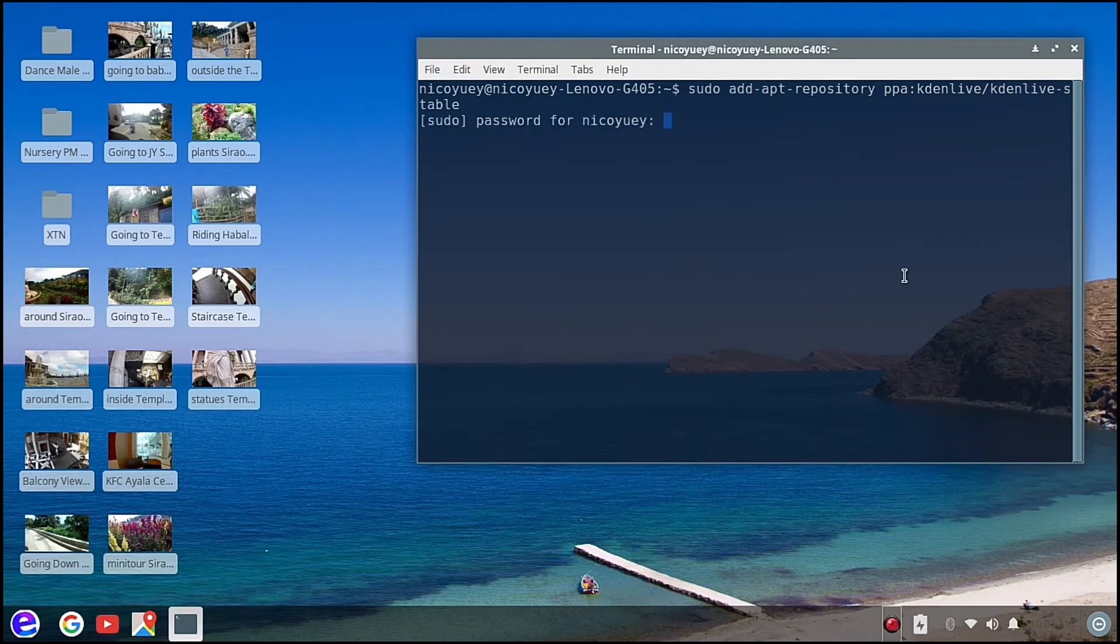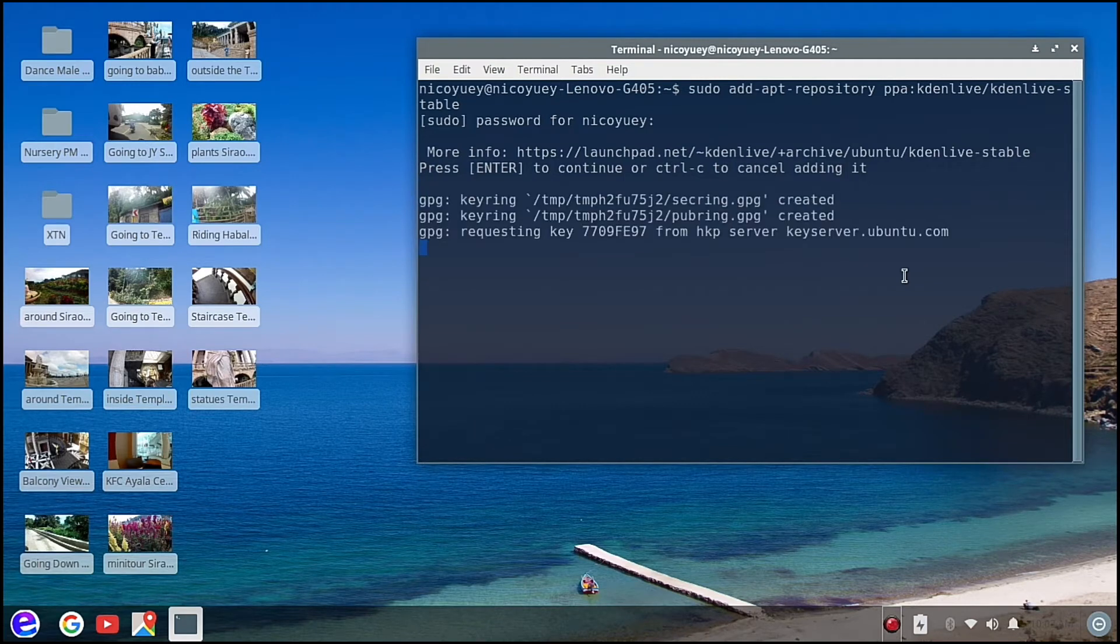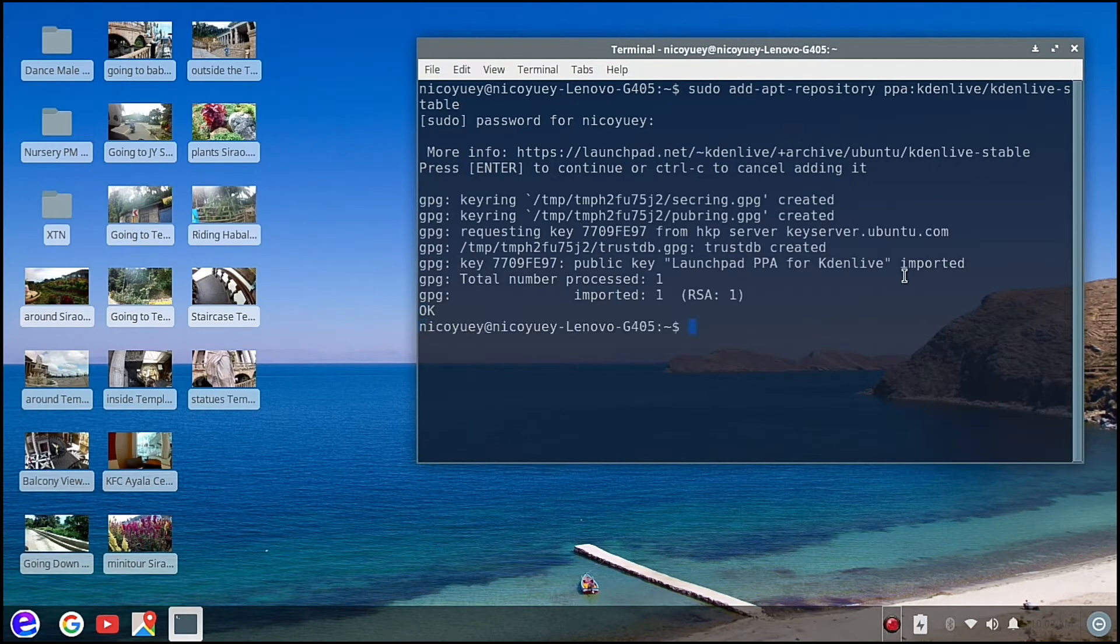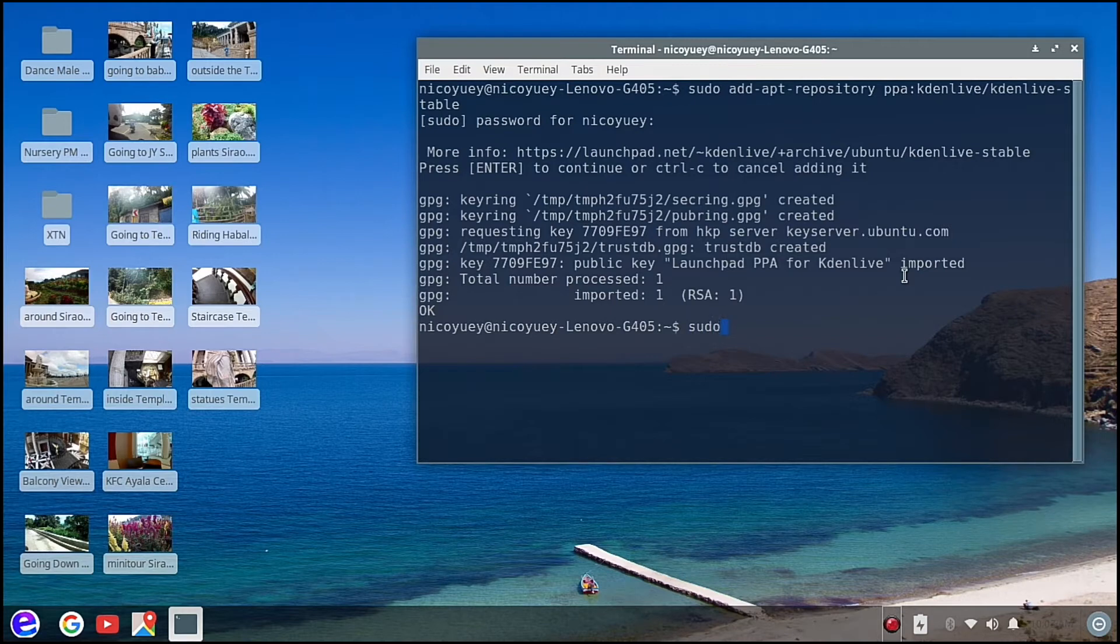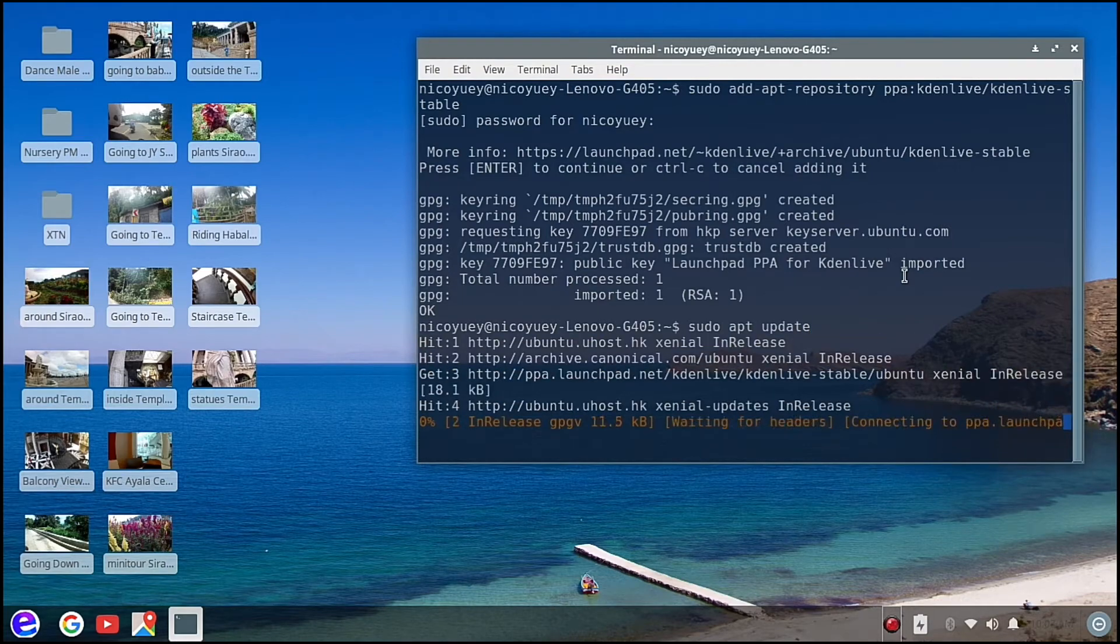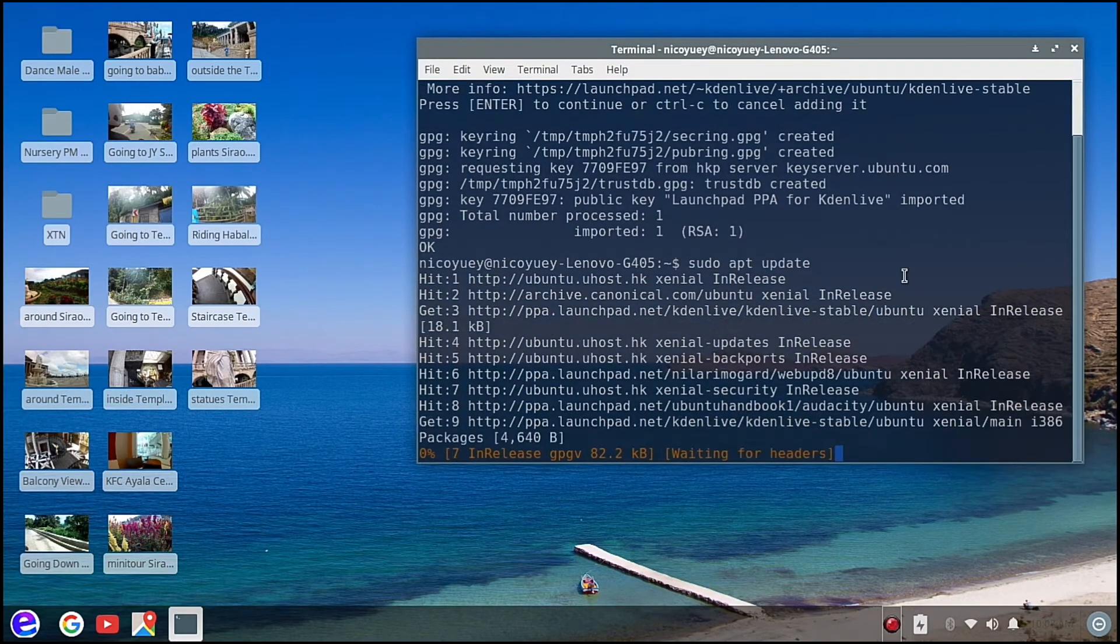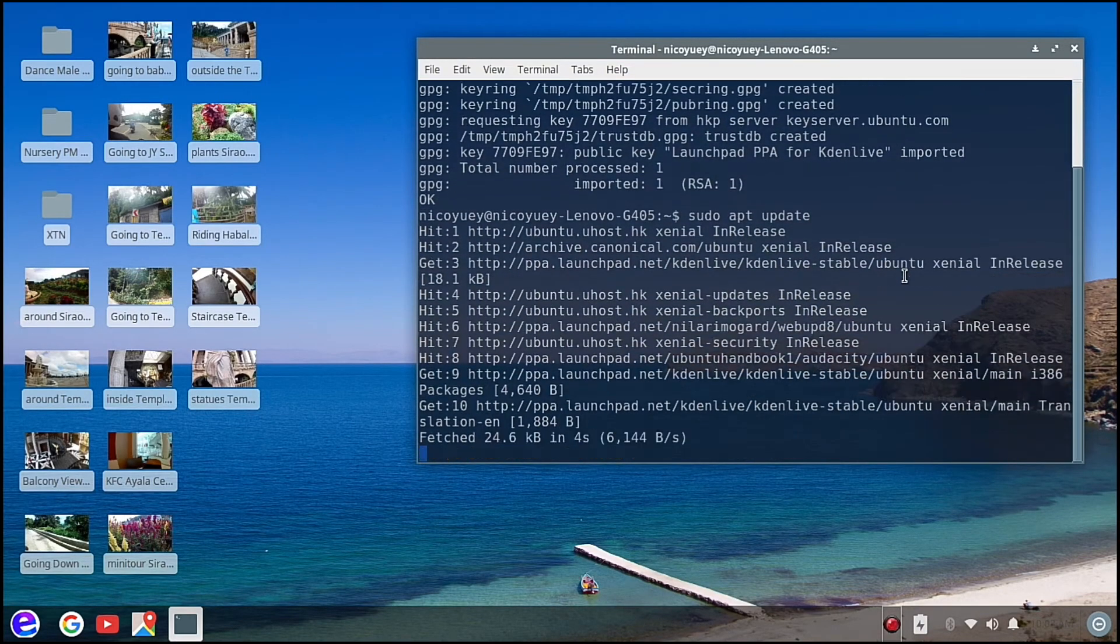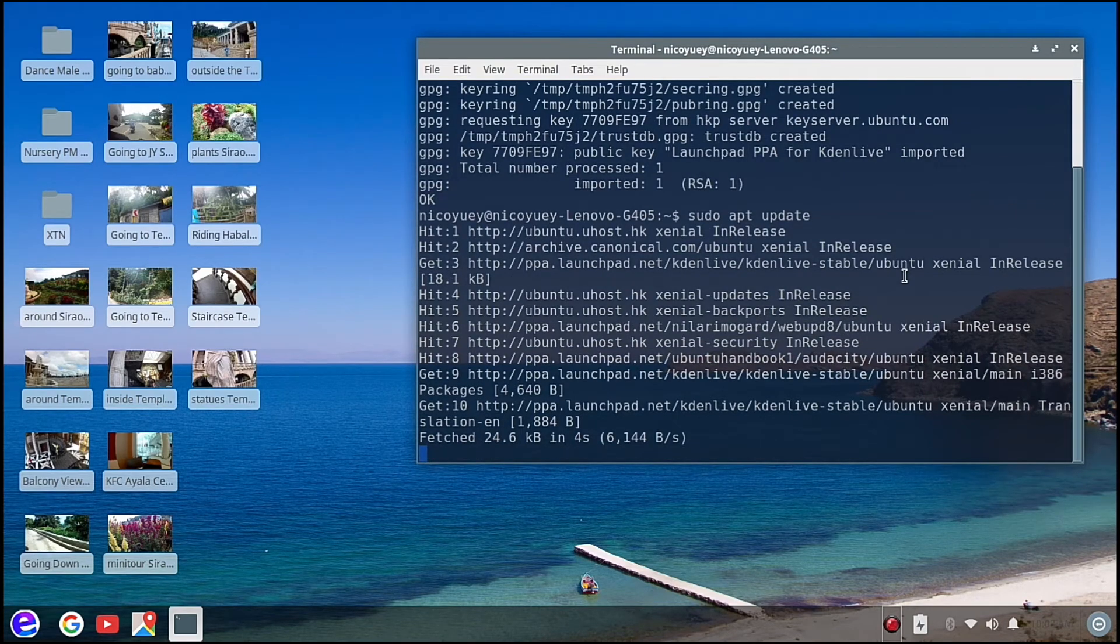Then we're going to hit our password and then enter, so hopefully we can install the stable version. So here let's just press enter. Okay, so then we can install Kdenlive, but before that we need to update first so that we get the recent packages from Kdenlive stable.